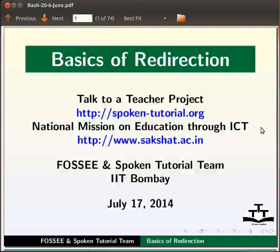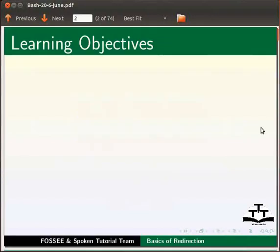Dear friends, welcome to the spoken tutorial on basics of redirection.